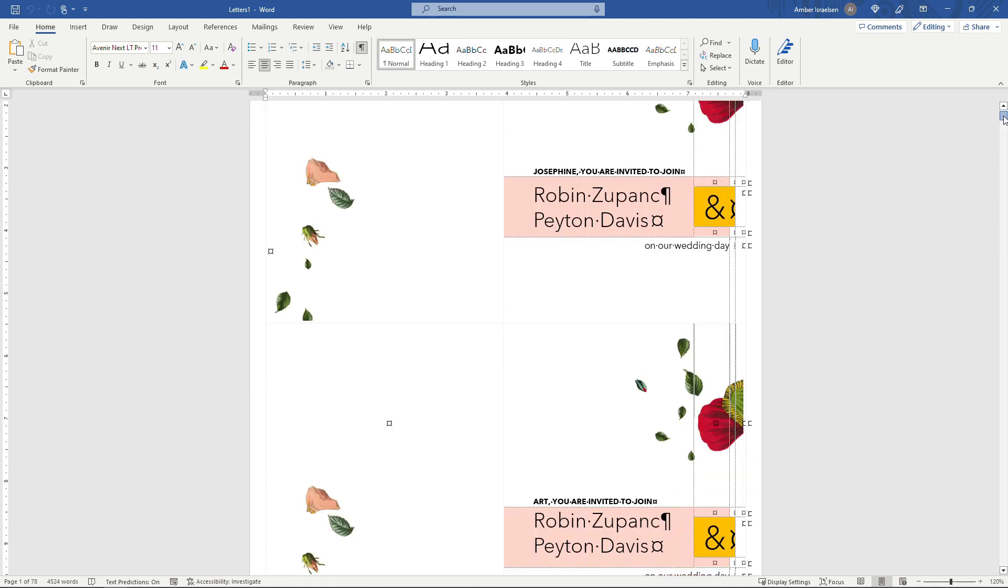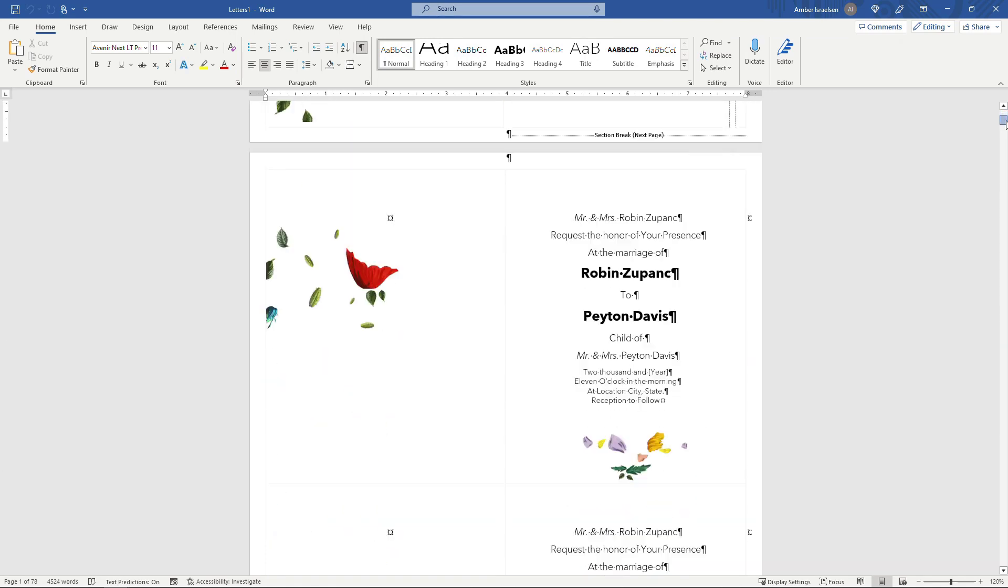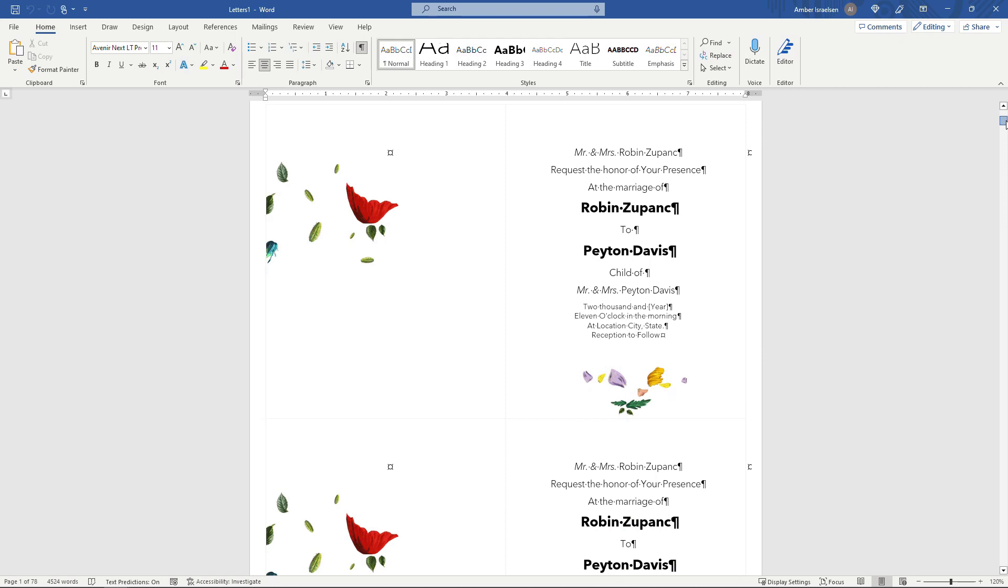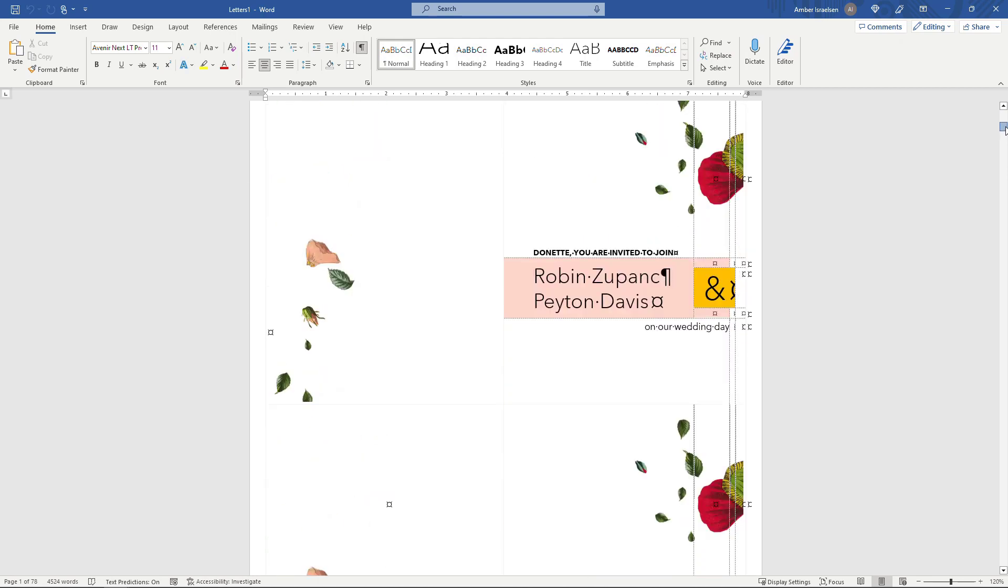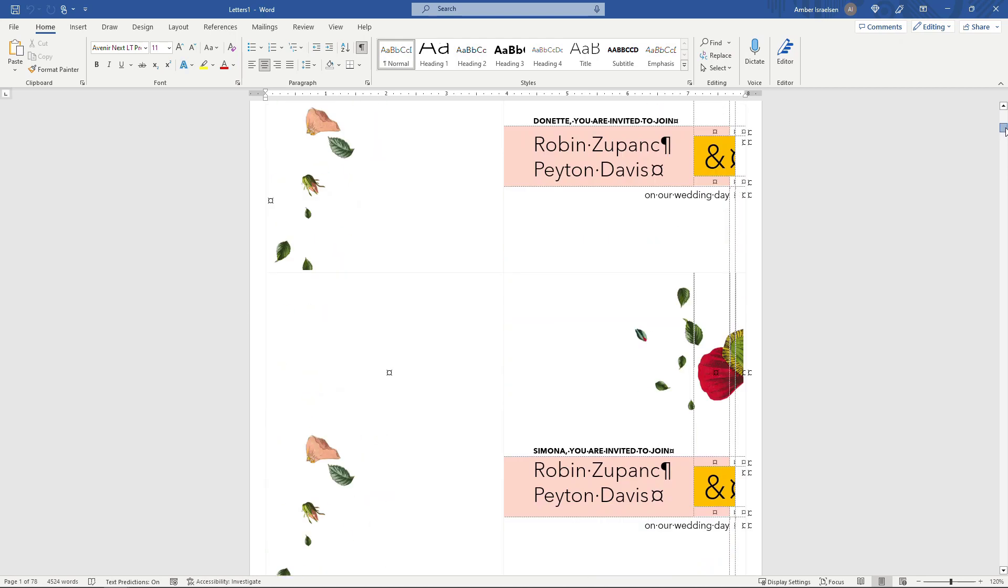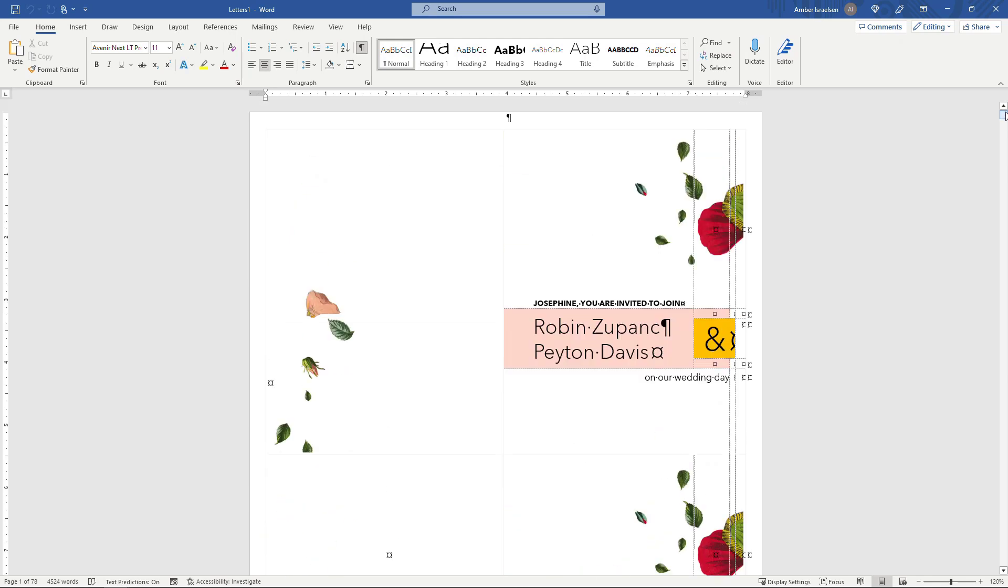Here's our new document. So starting with Josephine, then Art. And then the back side of the invites, Donette, Simona and so on. So all of those names coming over from Excel. Yay.